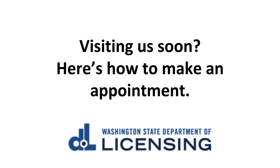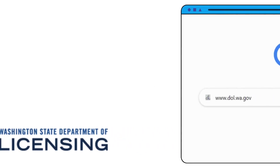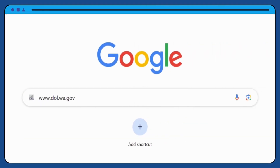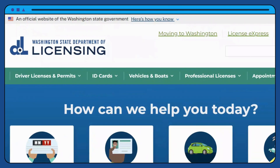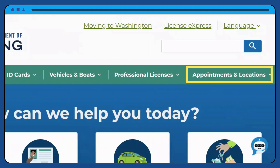Here is how to make an appointment for your next driver licensing office visit. Start by going to dol.wa.gov. Find Appointments and Locations on the top green banner.